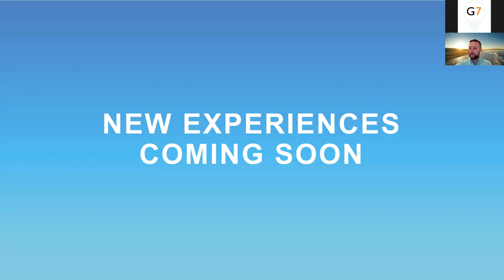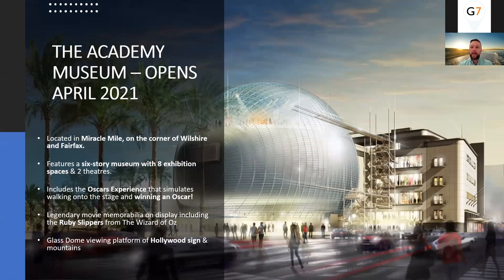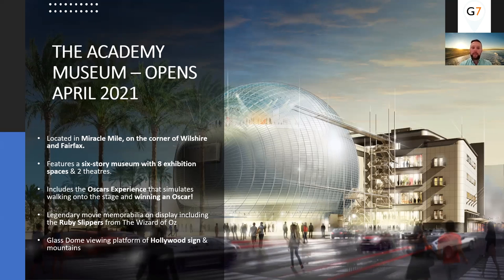Moving on to new experiences coming soon in Los Angeles. One I'm really excited about is the Academy Museum, opening in April 2021 in the Miracle Mile near Busher and Fairfax or near the Grove Shopping Mall. It'll feature a six-storey museum, eight exhibition spaces, two theatres, and a unique experience called the Oscars Experience that simulates walking onto the stage and winning an Oscar. The movie memorabilia is second to none — highlights include the ruby slippers from the Wizard of Oz — and an amazing glass dome structure with views of the Hollywood sign and Hollywood Hills.